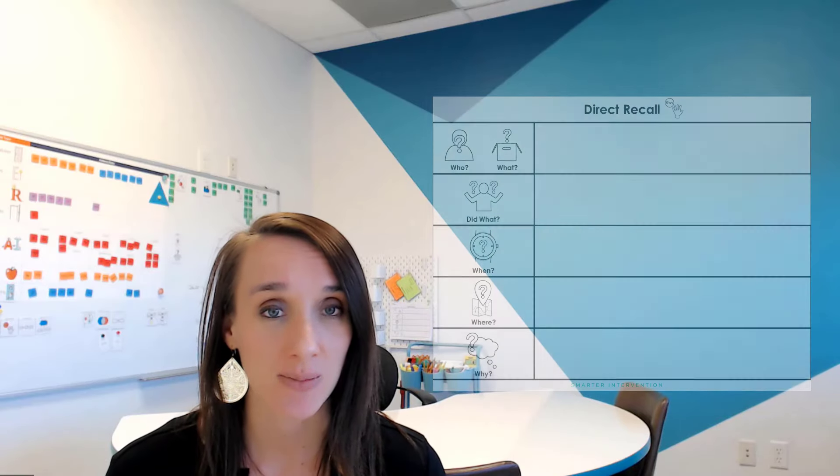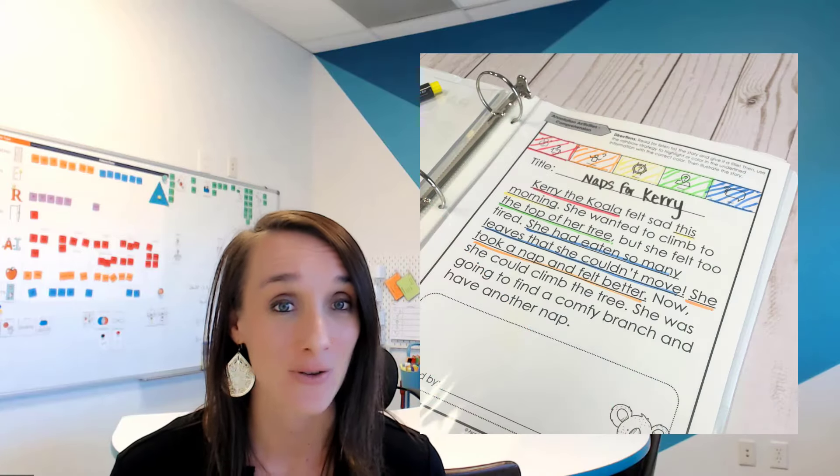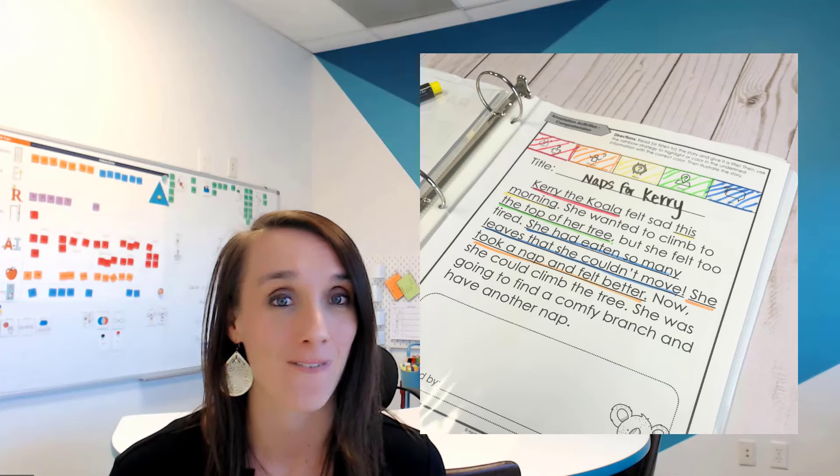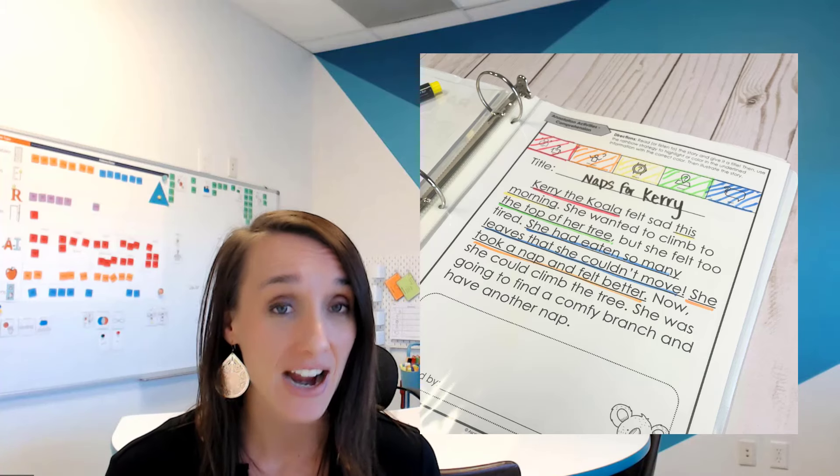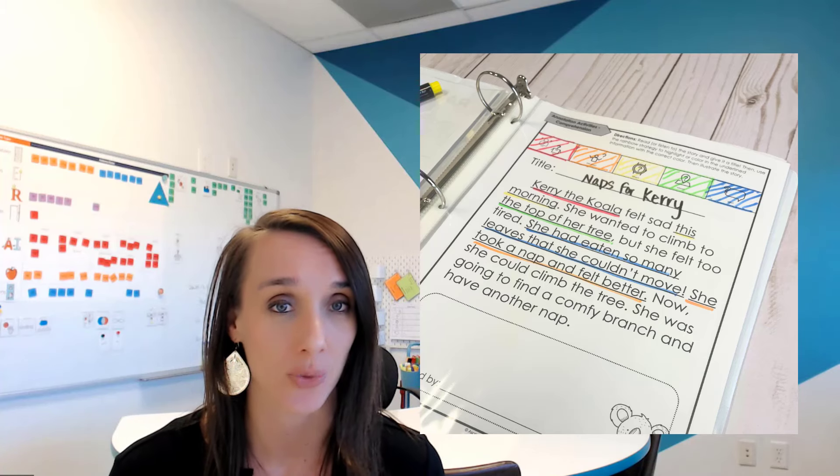This is a great strategy because this is going to help students start to clue into the specific information that they should be listening for or looking for when they are reading. A lot of times, this information is provided directly within the text. That's going to be a foundation for the higher levels of comprehension that we're going to be working through next.